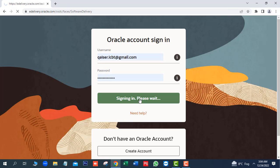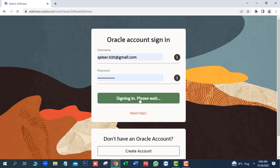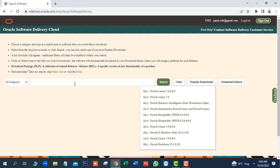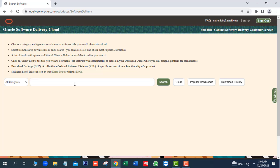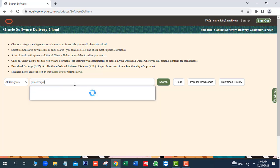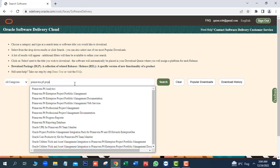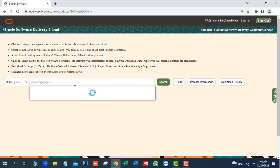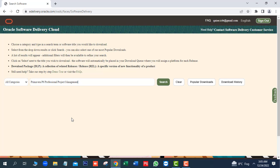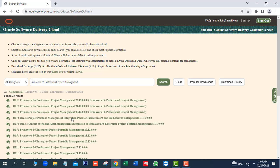Next, here we will find Primavera P6 Professional Project Management. As the search will be completed, so all the release of Primavera P6 will be shown.